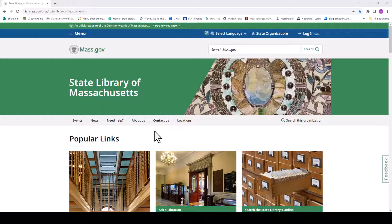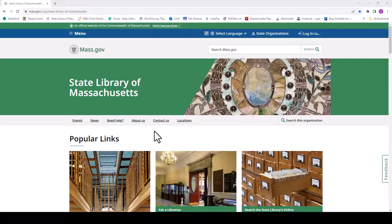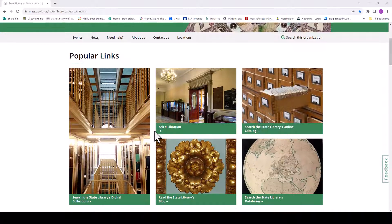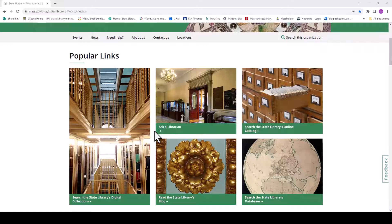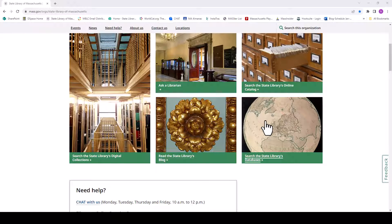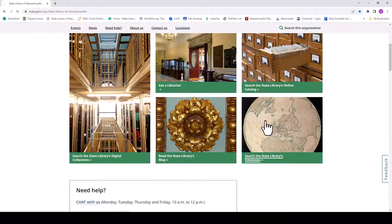To access in a web browser, first go to the State Library's homepage on Mass.gov. From there, navigate to our selection of databases by scrolling down and selecting the link for State Library databases.